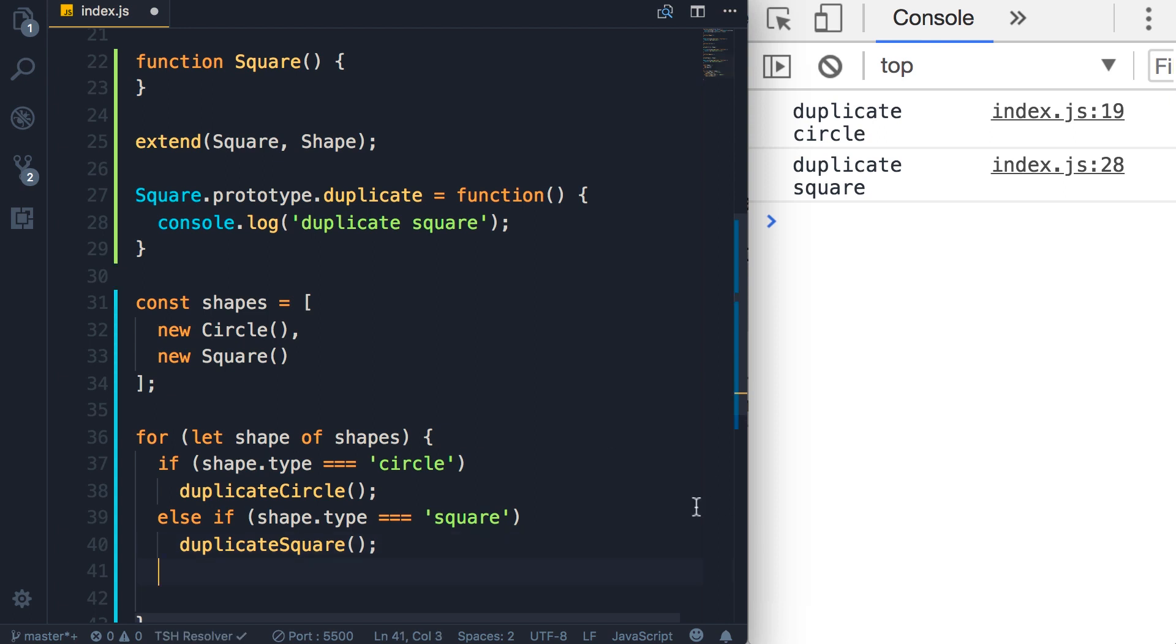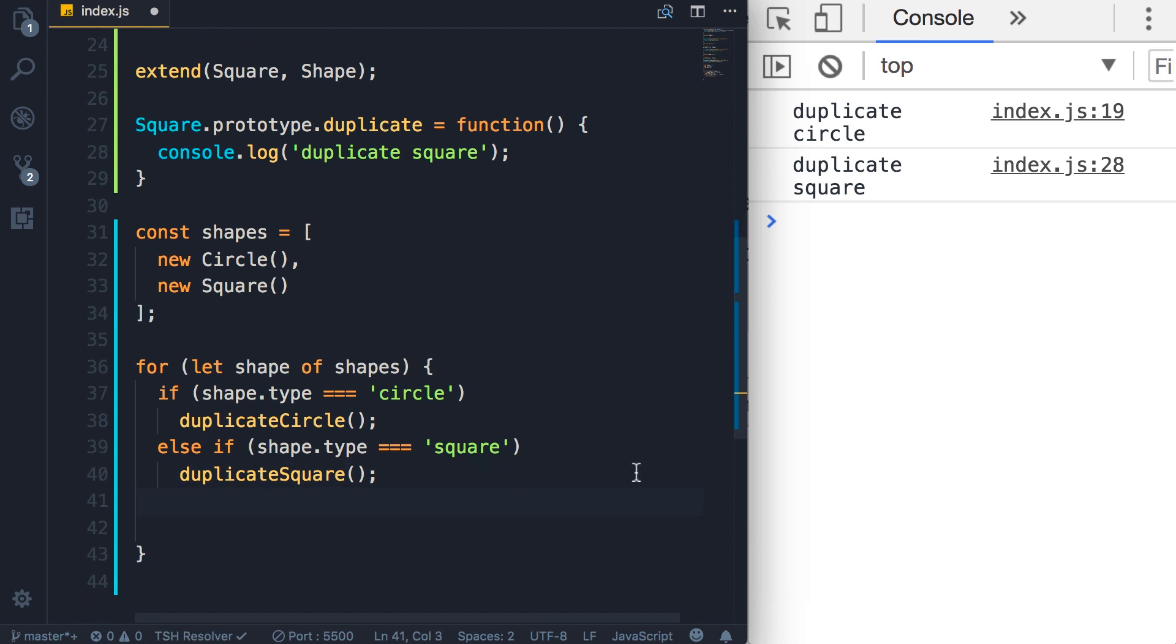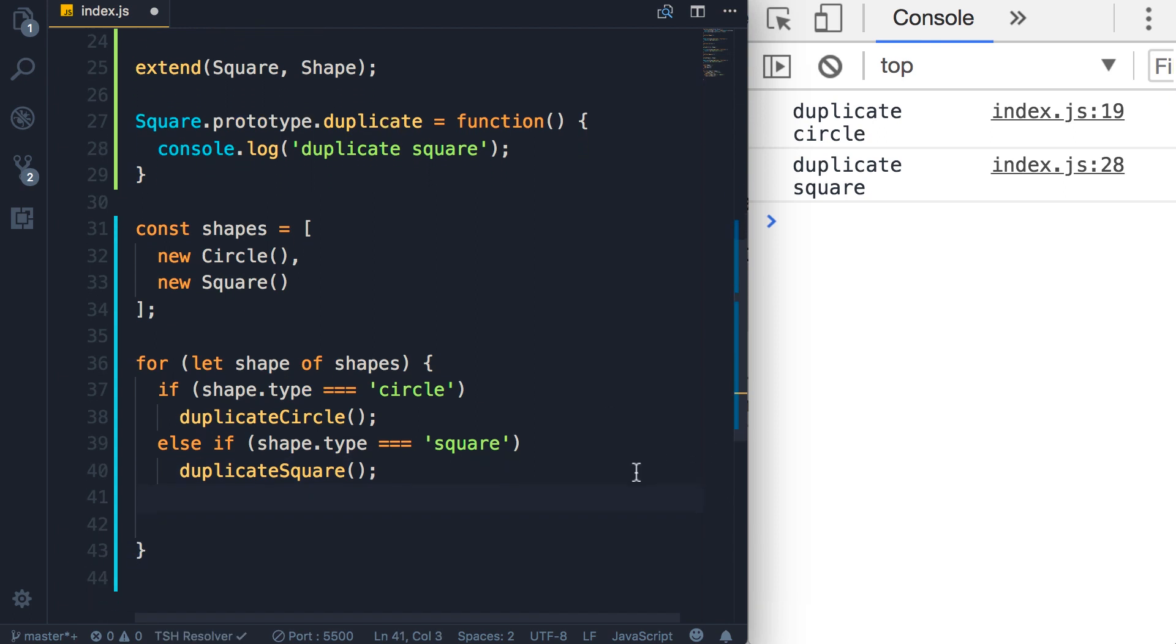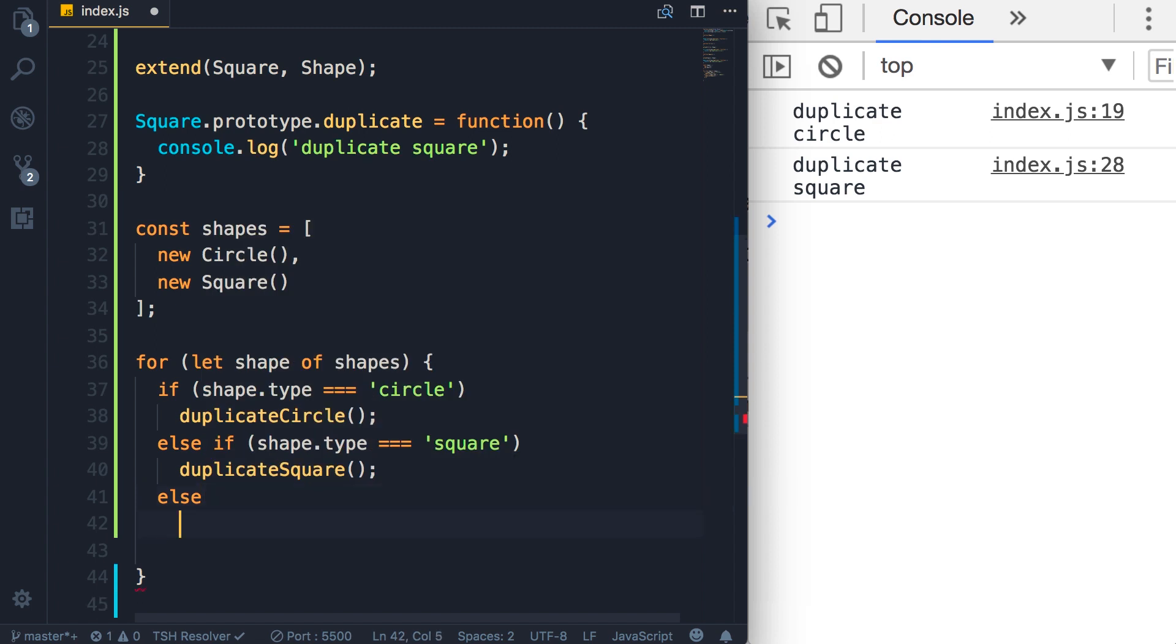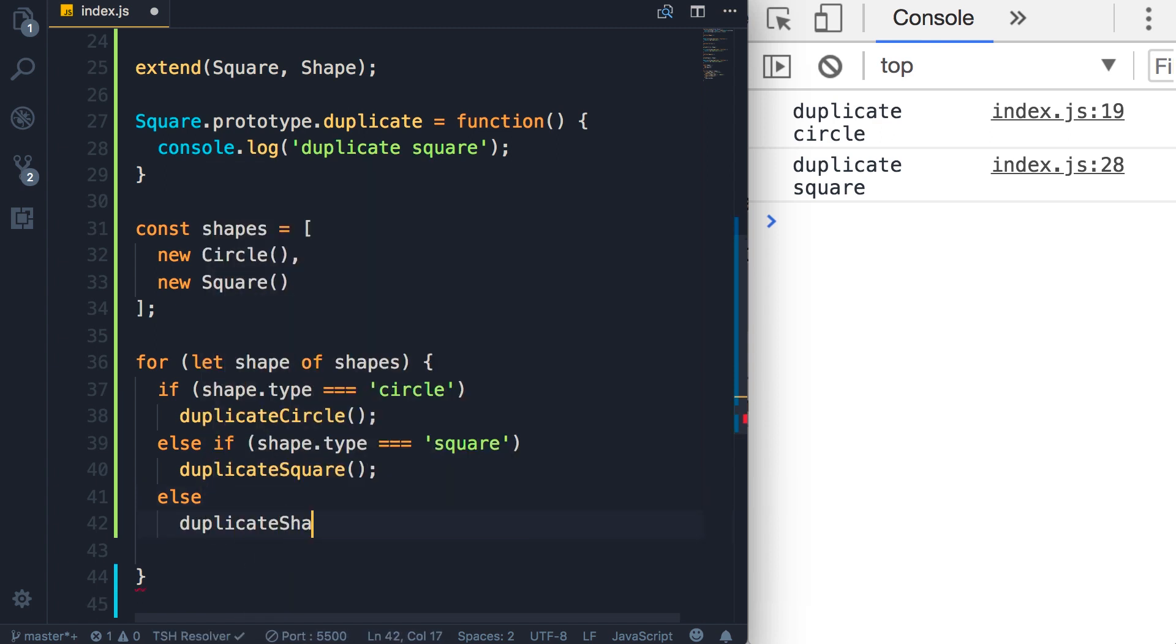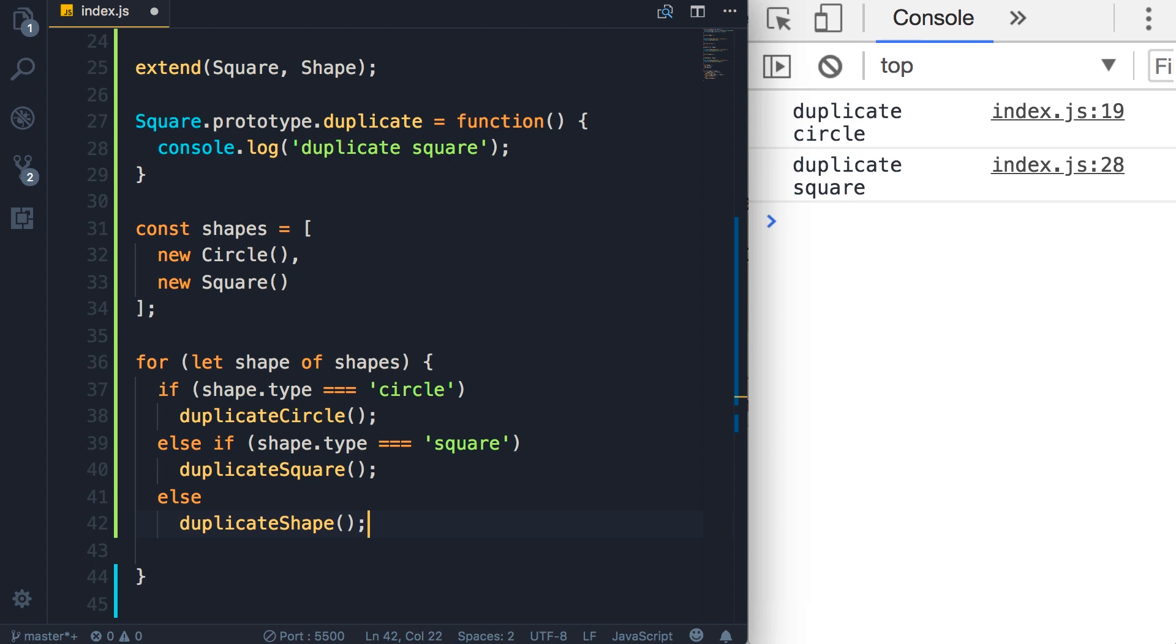And we could have another if statement, else duplicateShape. Now this is a very simple program. What if we had ten different types of shapes? We would end up with eleven conditional statements in this block. In contrast, when we encapsulate variables and functions into objects and use inheritance, we can execute many forms of a method using a single line of code.